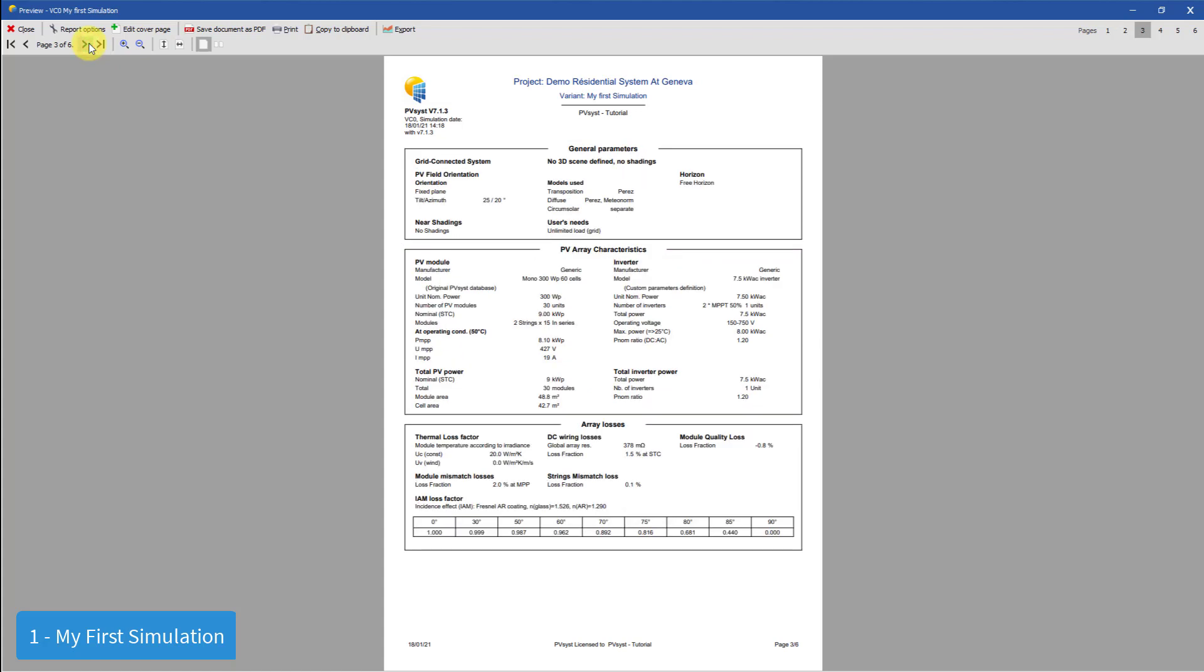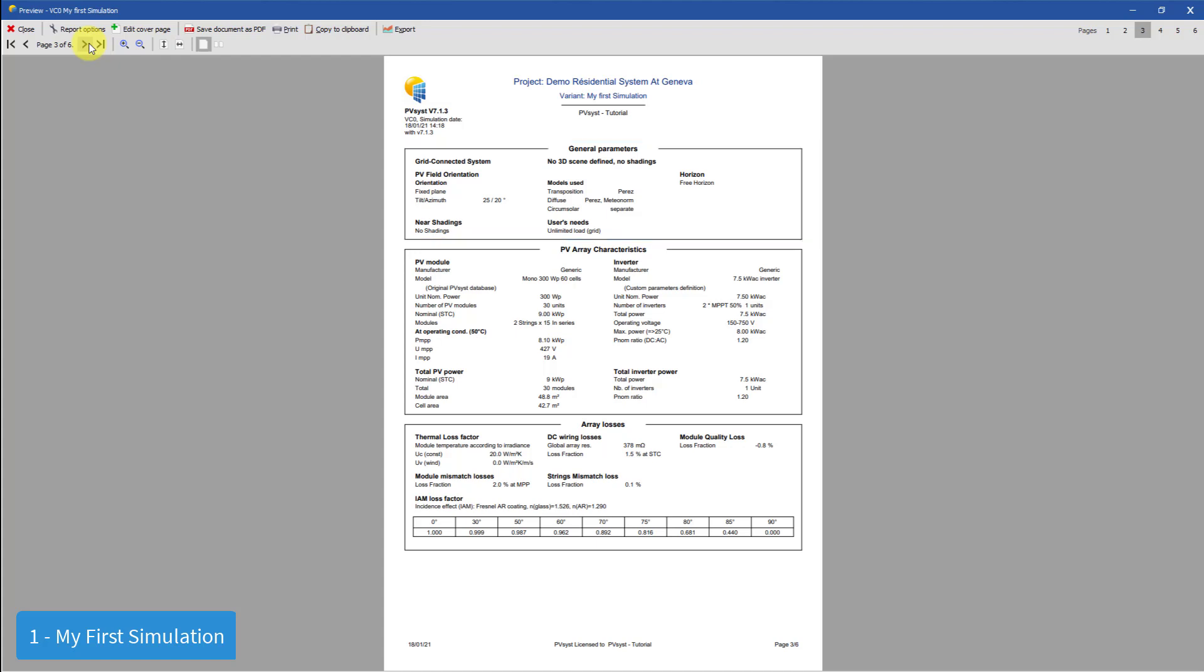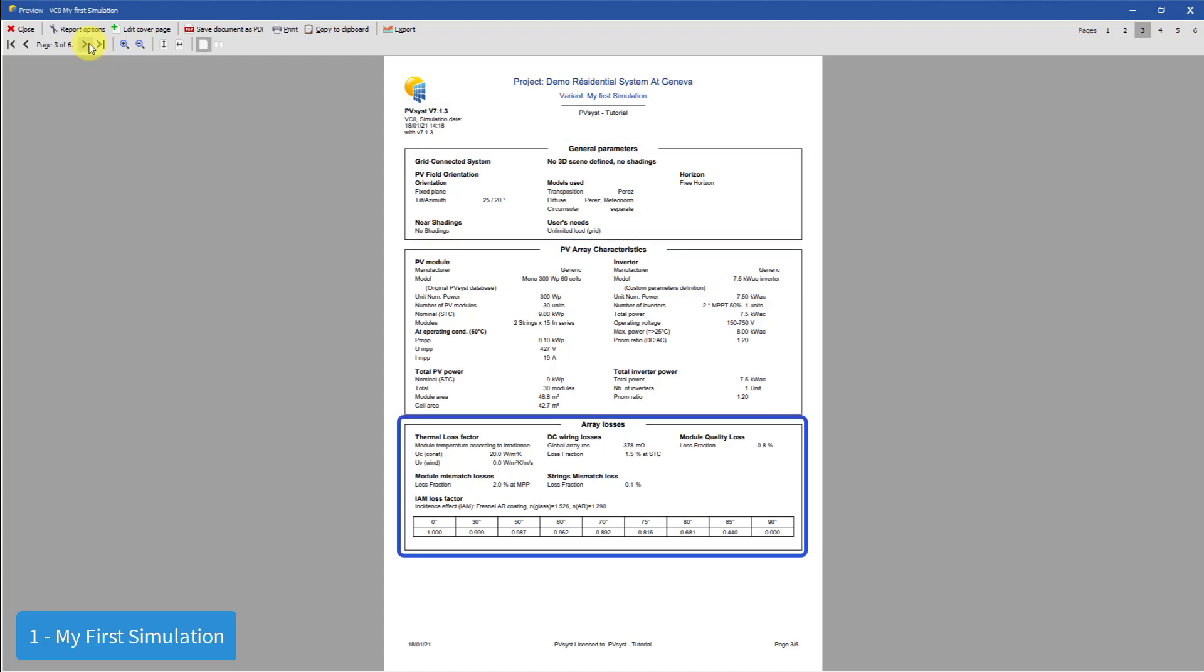The third page shows all the general parameters of the simulation. The general parameters include the PV field orientation and the shading parameters used. The PV array characteristics tell you everything about the PV system. This includes the modules as well as the inverters. Array losses give you an overview on the settings used to calculate the losses in the PV system.